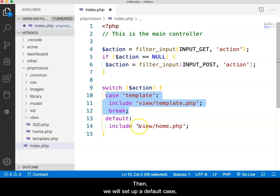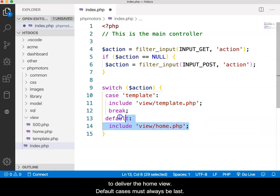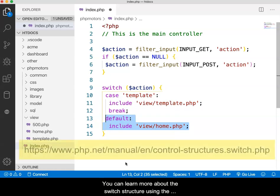Then, we will set up a default case to deliver the home view. Default cases must always be last.